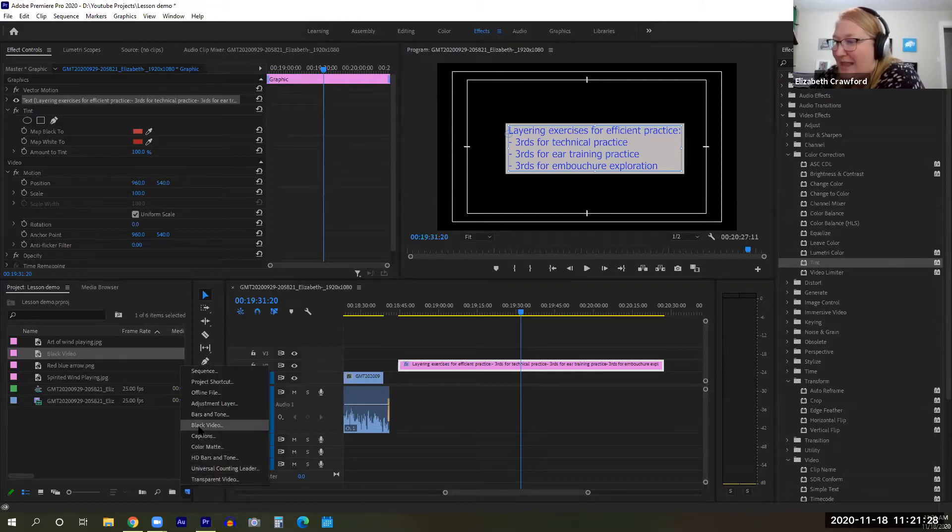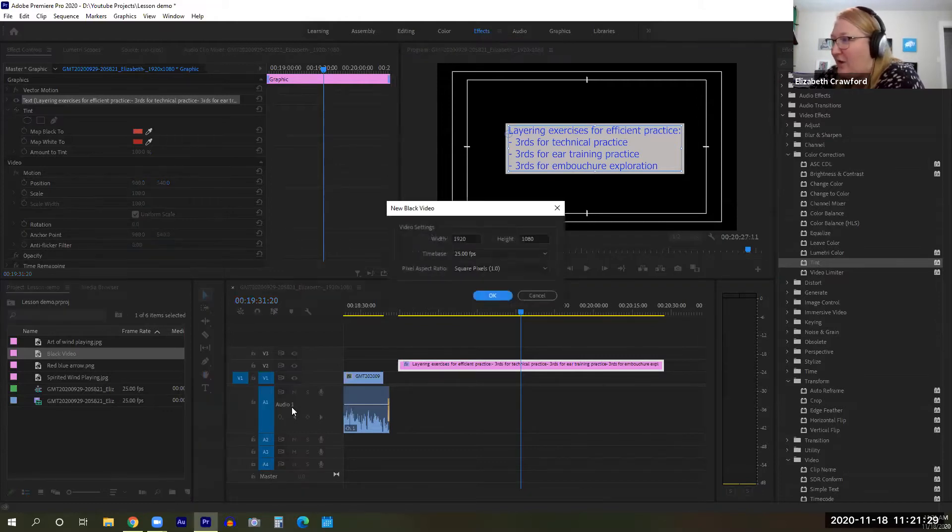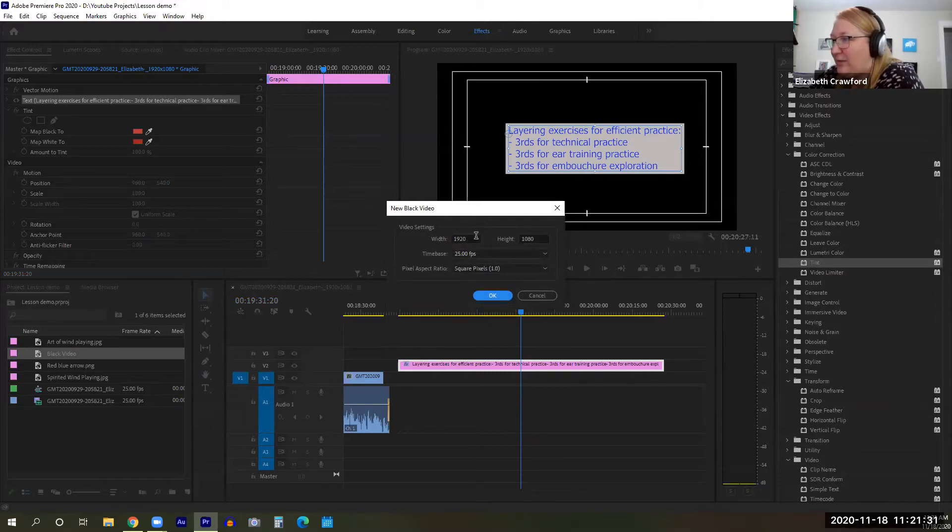And we're going to click on black video. Make sure it's the right sequence setting. Make sure your project is in 1920 by 1080. Click OK.